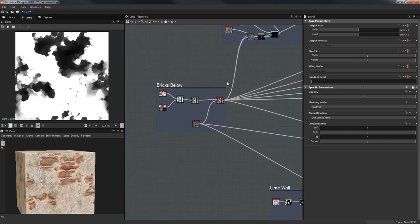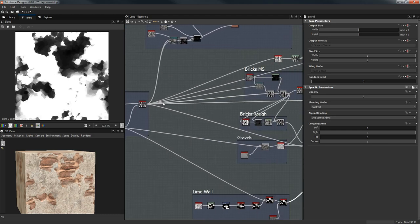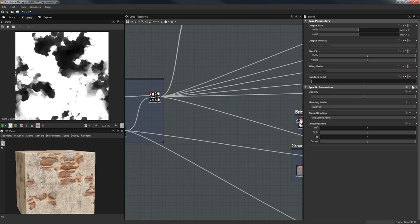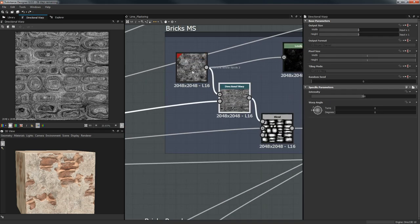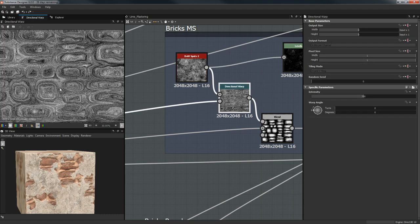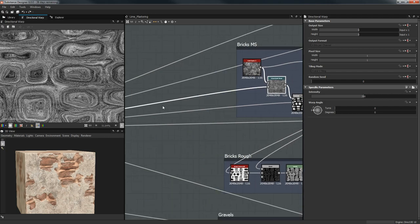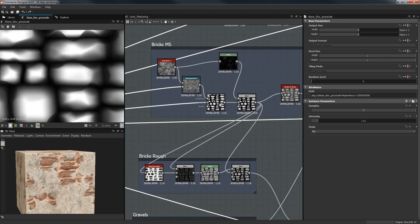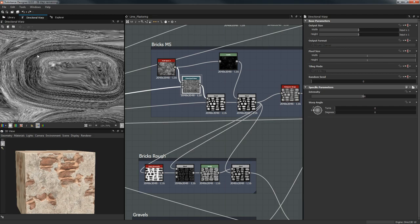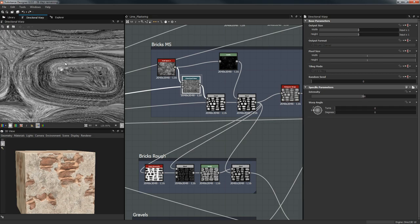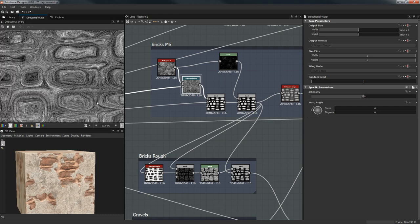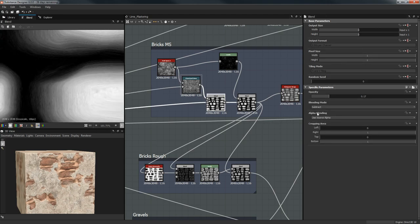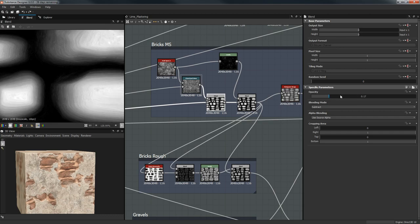Let's go back to our bricks and work with their microsurface. I'm going to create a few noises — first a Black and White Spots 2, then a Directional Warp. I'm doing this because I want to start getting the flow of the rocks. You can see that we get the outline — of course this is way too much on its own.